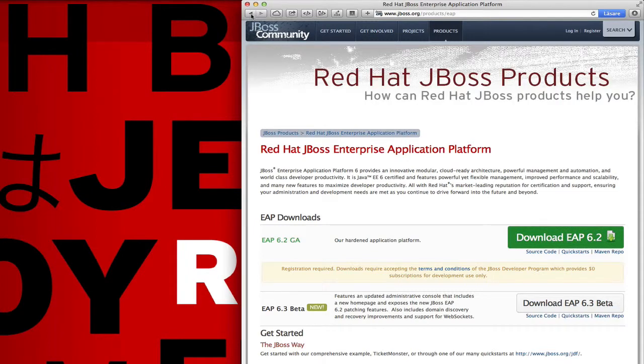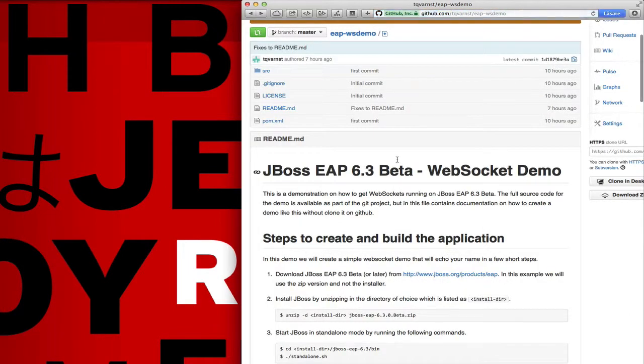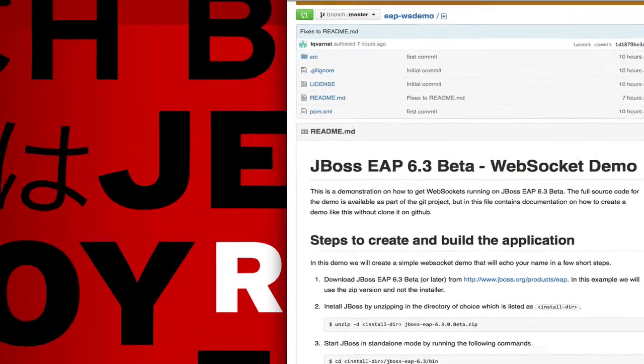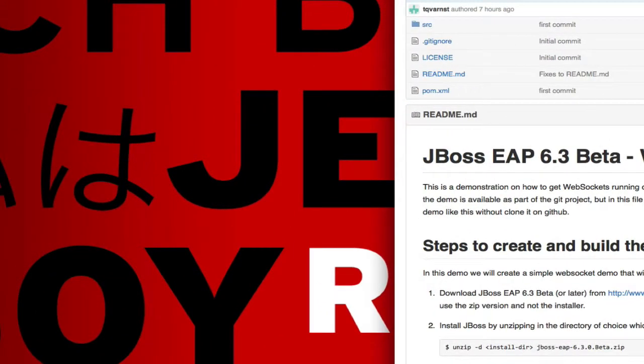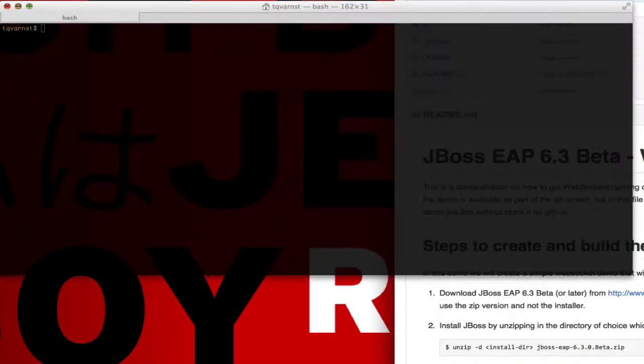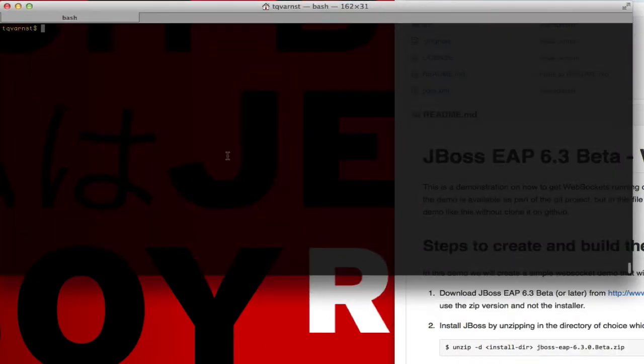When the download has finished we can move on to step two which is installing JBoss EAP 6.3. So all we have to do is to unzip the download package into a suitable directory. This one will use temp directory.